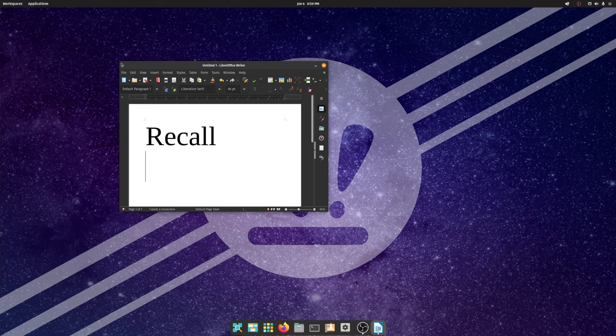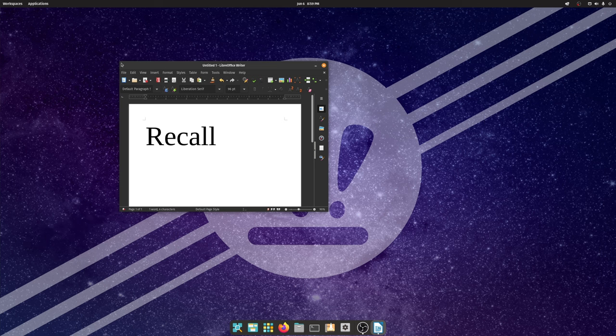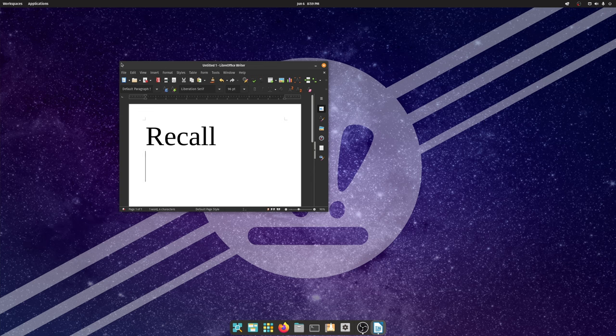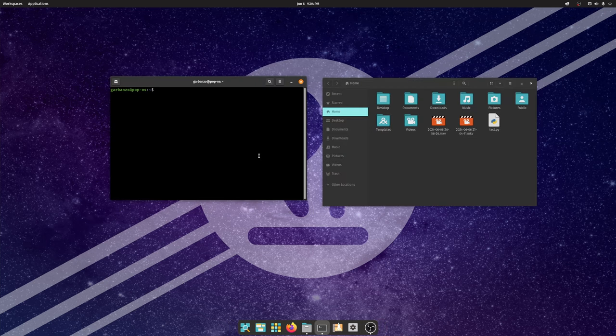Unfortunately as a Linux user I don't have access to this incredible technology, and so I'm going to program my own version of Recall. I think I'll call it Recall or something like that, and I'm going to show you how I did it.